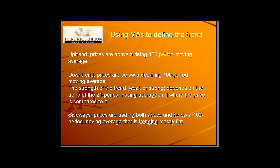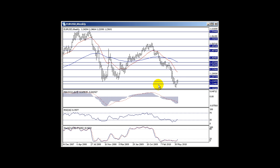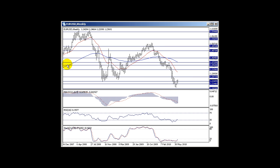Let me show you some examples of how I approach the markets. This is the chart of EURUSD, the weekly chart. The trend on the weekly chart is sideways because prices are moving just below or above their 100-week moving average — that's the blue line. The blue line is the 100-bar moving average while the red line is the 21-bar moving average. You can also see that the 100-week moving average has been moving sideways since mid-2008, which defines the trend on the weekly EURUSD chart as sideways.